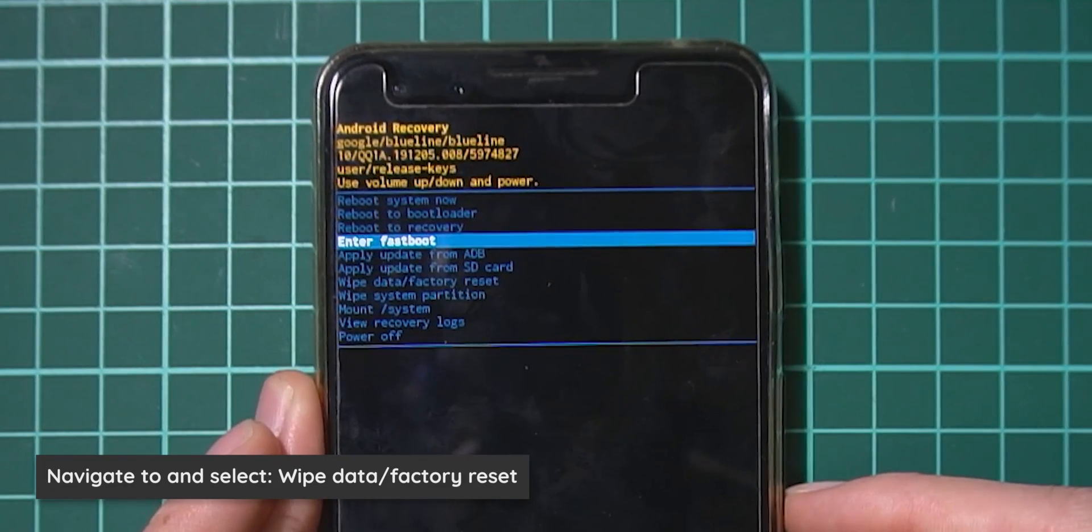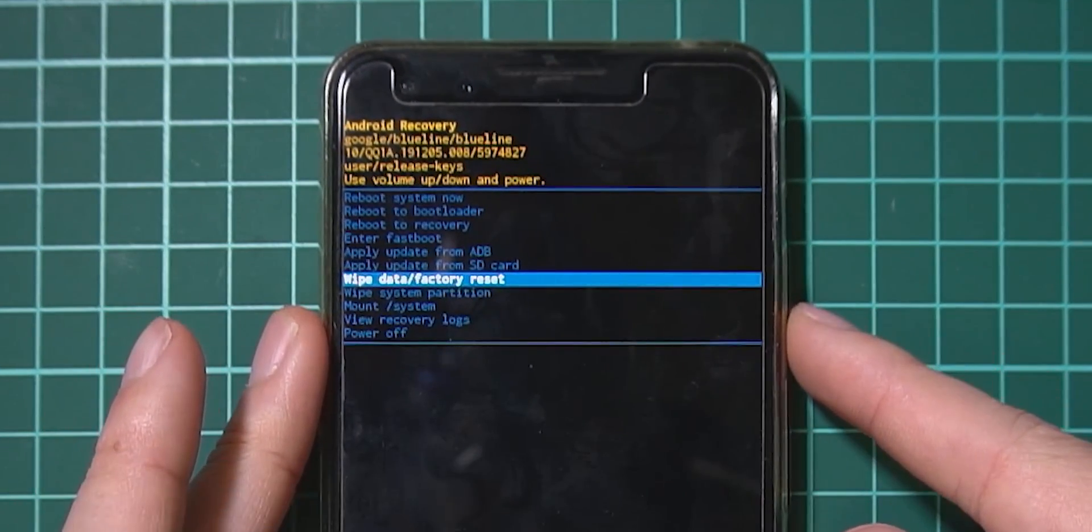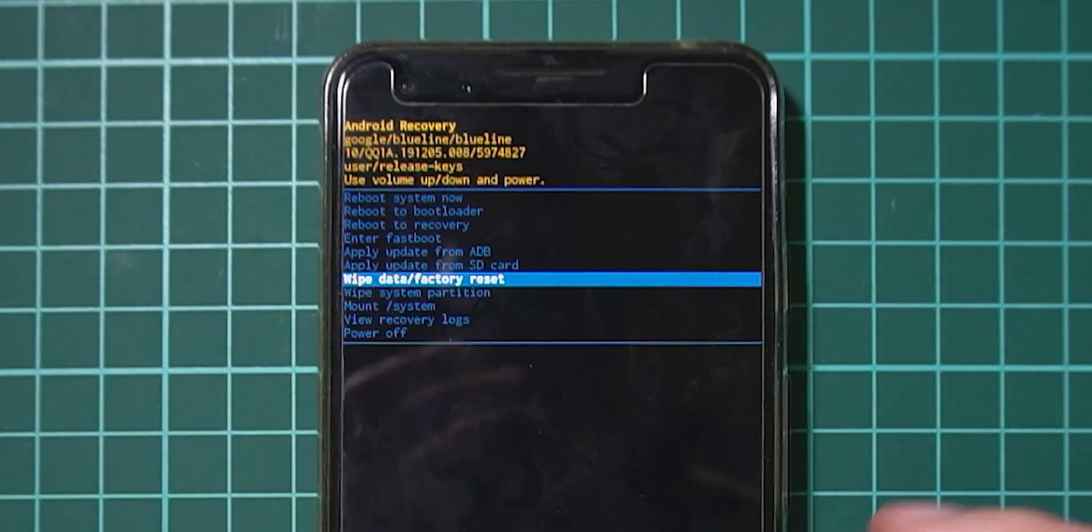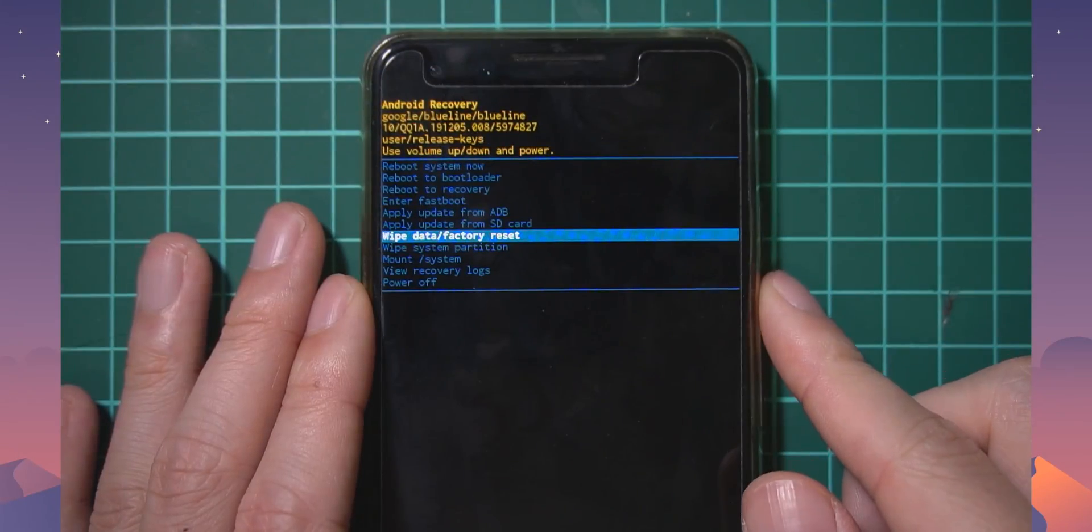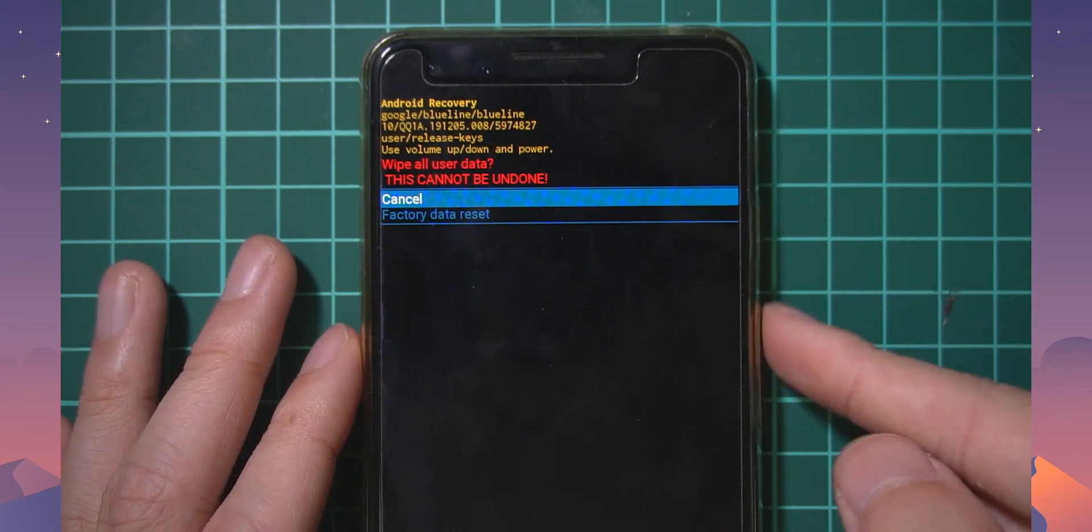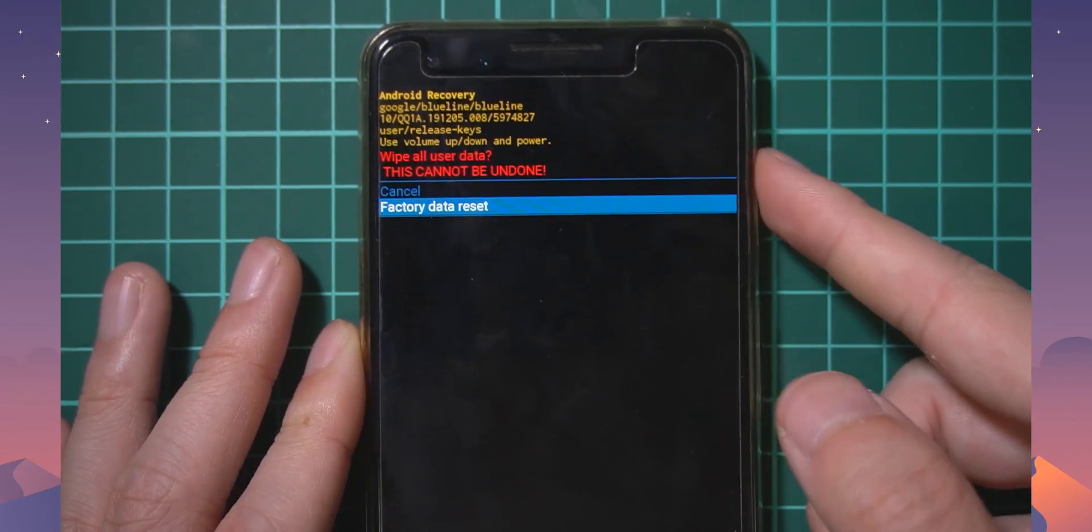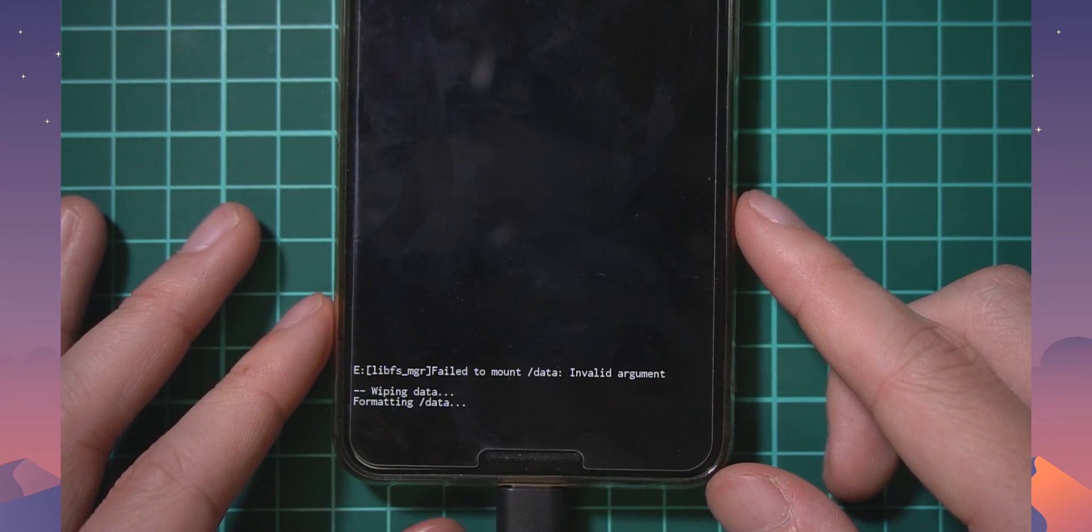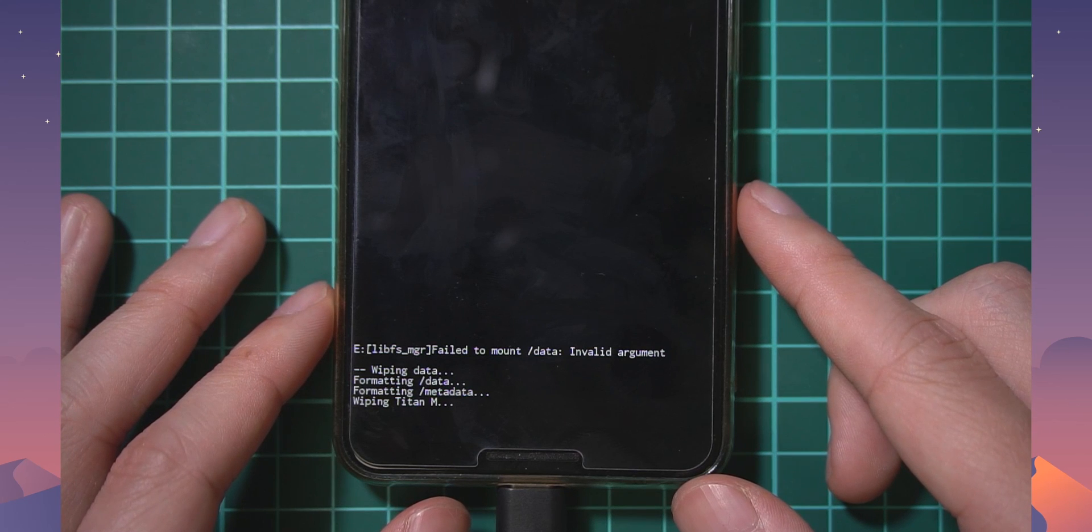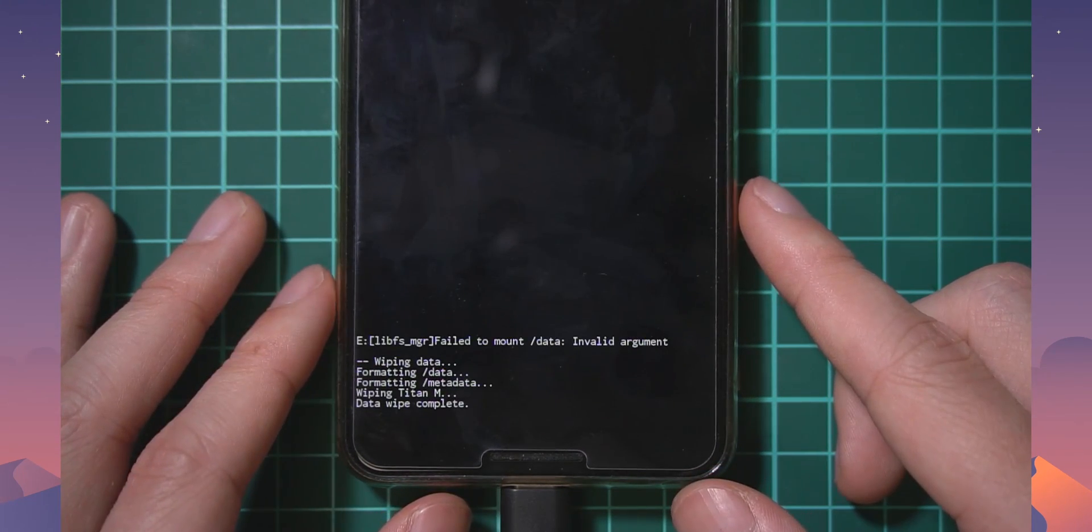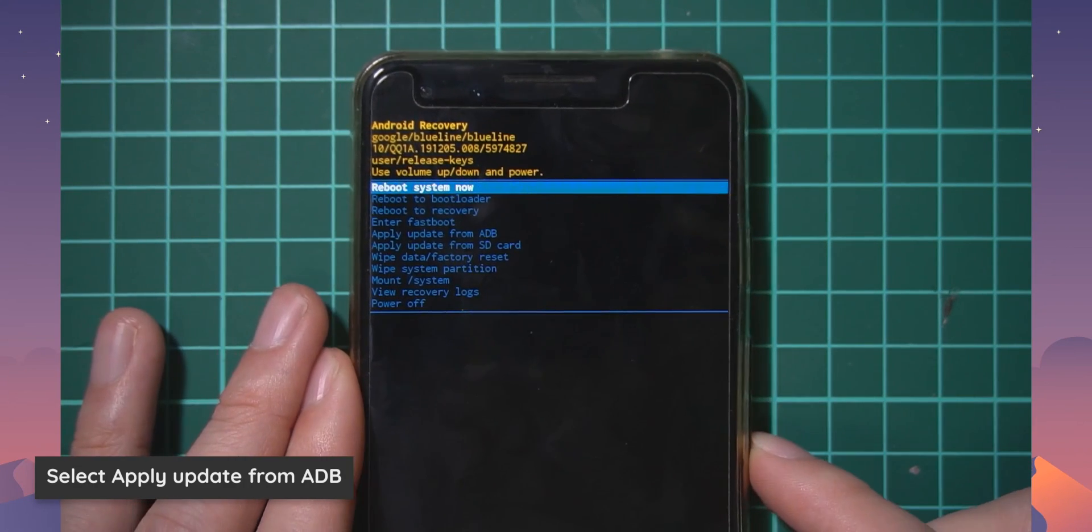Now we're in the recovery mode, we need to first up do a factory reset. It's wipe data slash factory reset, select that option. You can use the volume buttons to navigate. Let's select power and select factory data reset. You'll see at the bottom it'll start to do some stuff here like wipe data and the security chip that's inside of our phone.